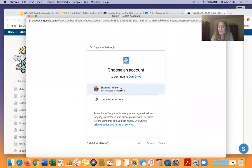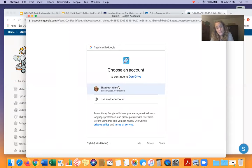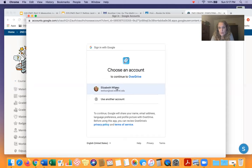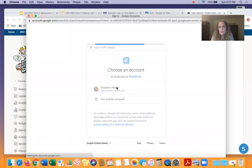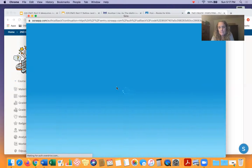And it might ask you — it won't ask you if you're really Elizabeth Wilson, it will ask you your own name, like are you really Connor Thomas? Anyway, it'll ask you your name, and you click on your name.